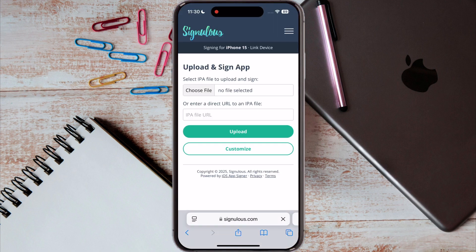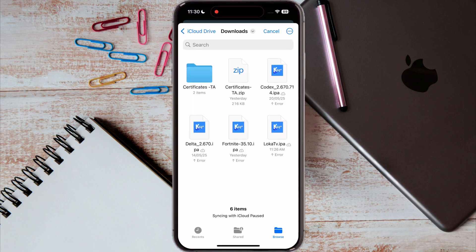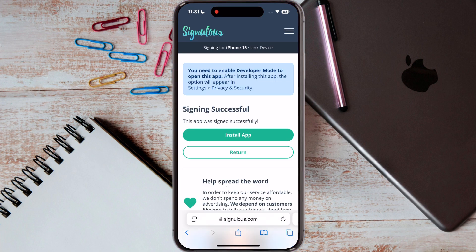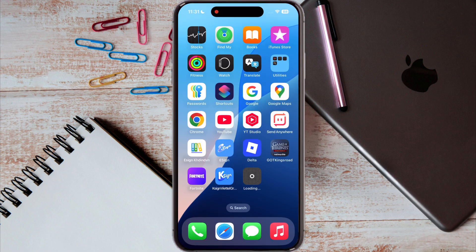For this video, I am using the Signulus app to sideload the LockLock app. If you do not have any sideloading apps, watch our video from the description and download the sideloading app on your device.